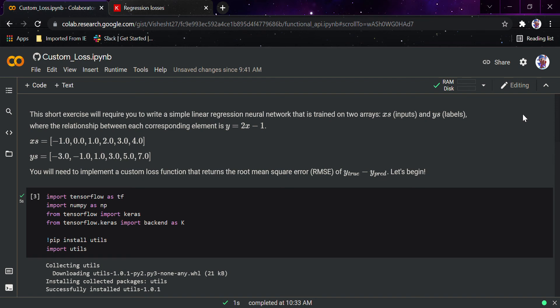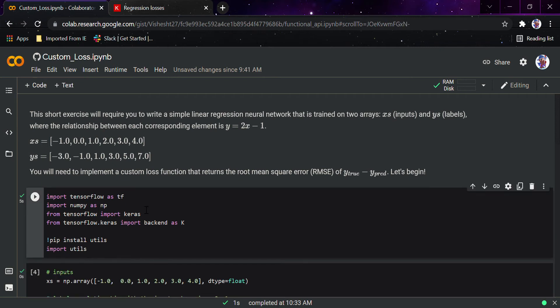In today's video we'll be talking about custom loss functions. In the previous video we talked about how to create a custom model, but today we'll focus on custom loss functions. In this short exercise, we'll write a simple regression neural network trained on two arrays — this is called the 'Hello World' of machine learning, as covered in my previous video.